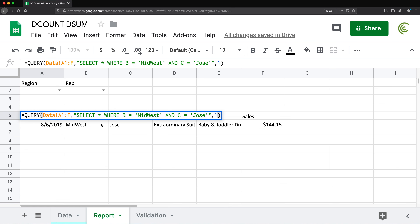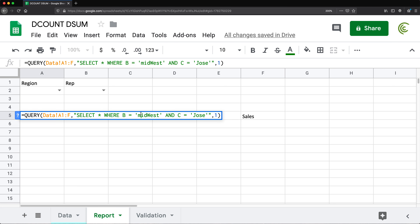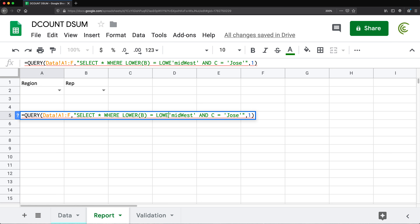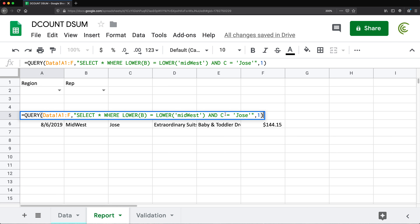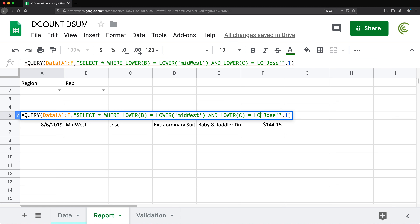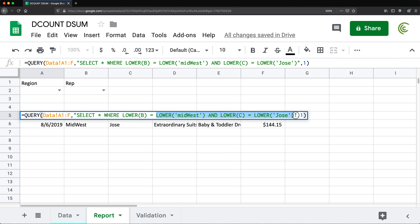One thing to note: if I type 'midwest' with a lowercase m, I get no returns because QUERY is case sensitive. To handle that, I can wrap the B column values in the LOWER function and also wrap the search value in LOWER. Now it still returns results regardless of case. I'll do the same for column C — wrap the column and the lookup value in LOWER as well.